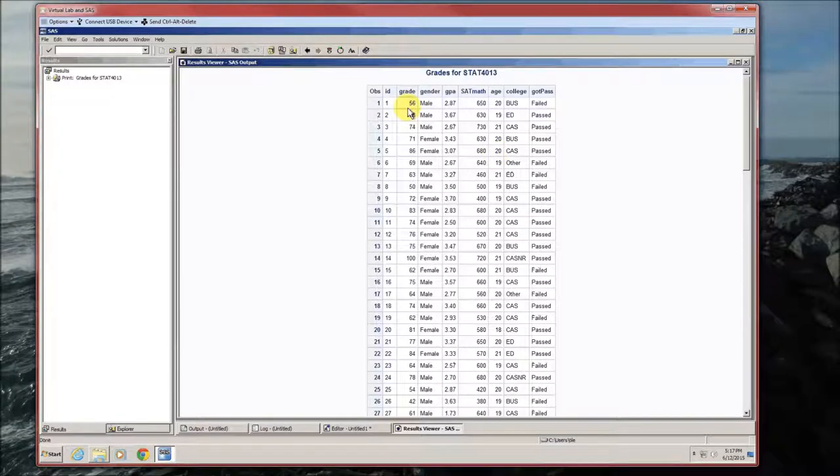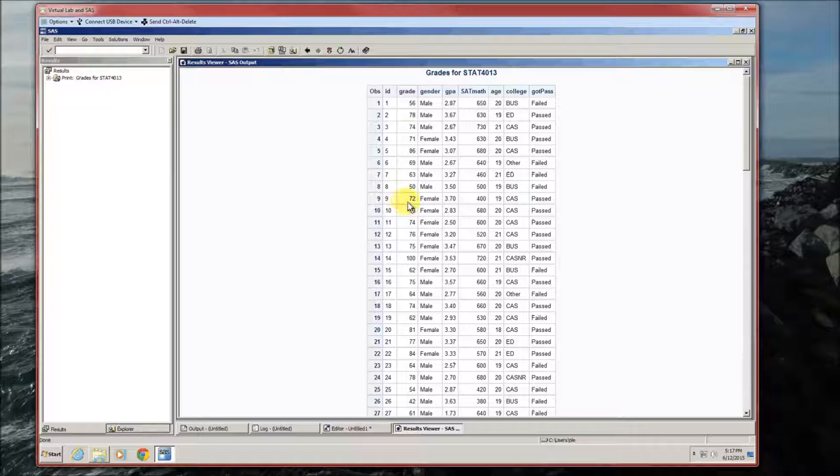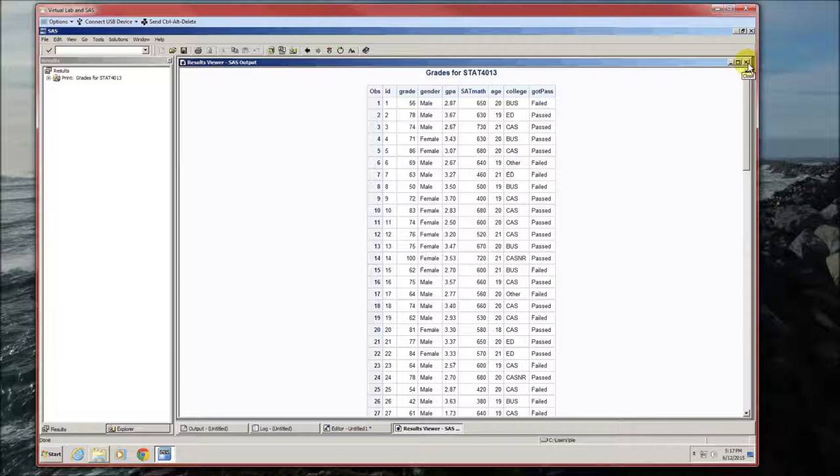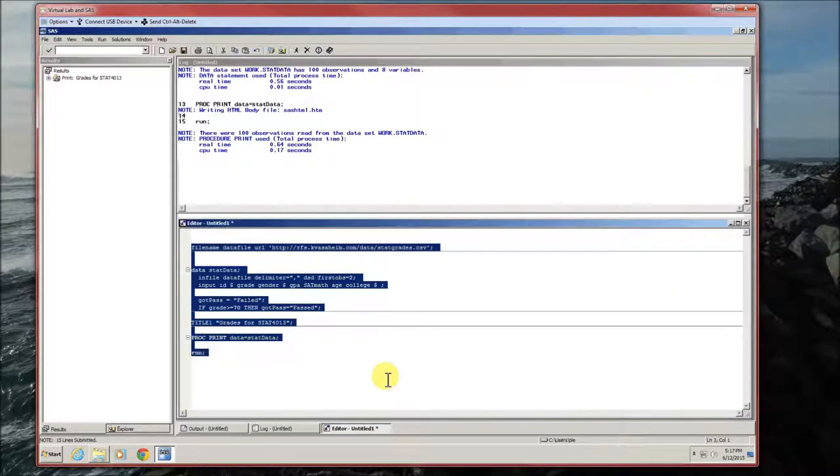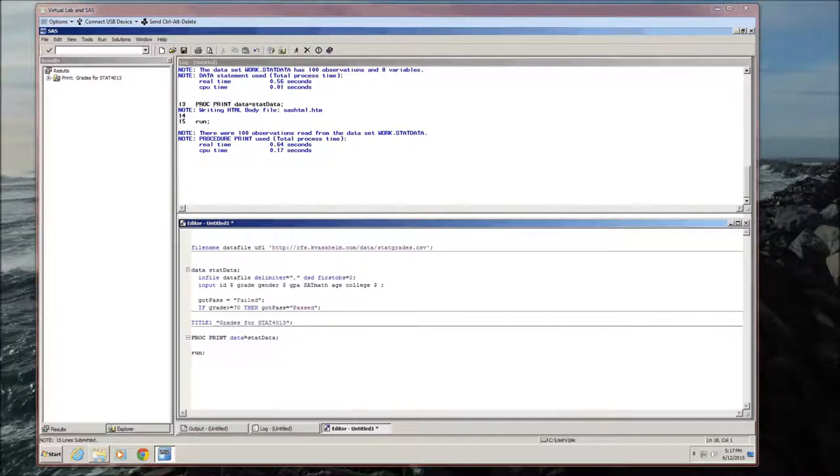Student got a 56, didn't pass. Student got a 72, passed. So that's one way of creating or that's another way of creating new variables or new types of variables for your data set. It's a very handy way at times.